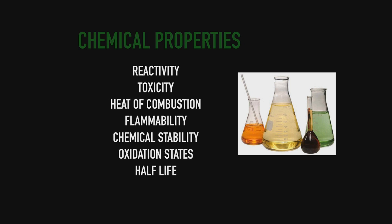With the heat of combustion, the energy associated with fully combusting that liquid, in order to figure out what that is we need to combust the liquid, we change its internal structure. Flammability: if it can be ignited, we need to ignite the liquid or change its structure to figure it out.